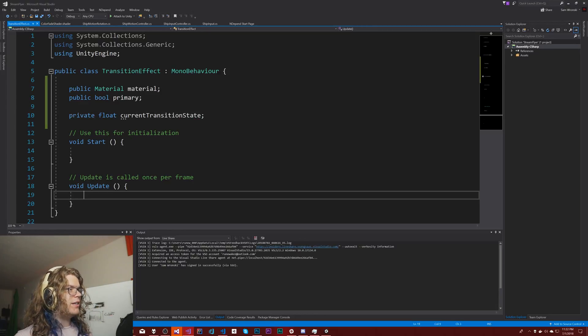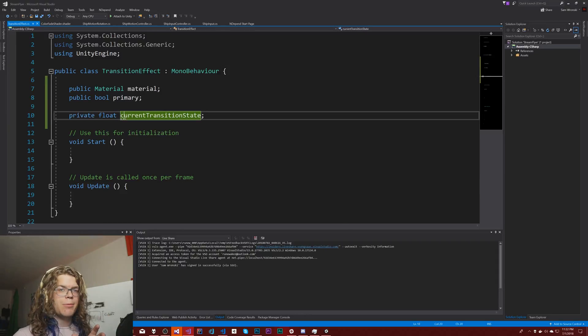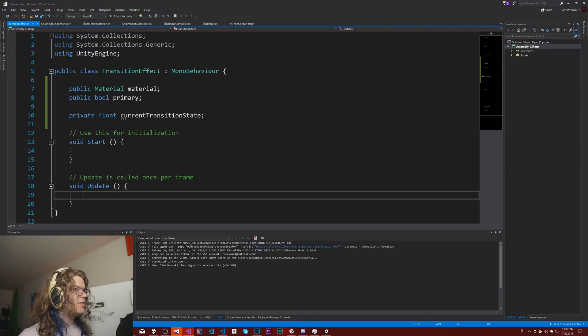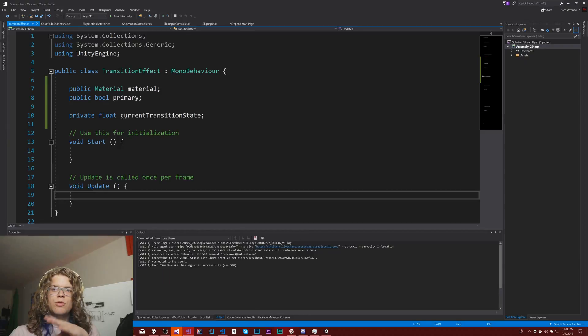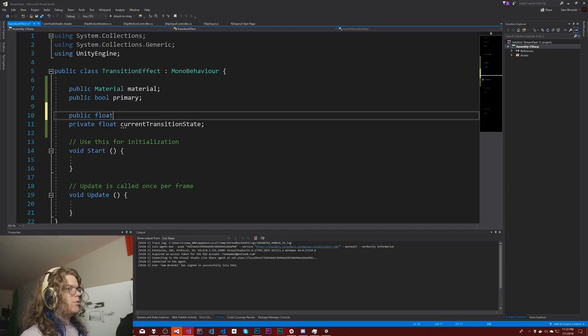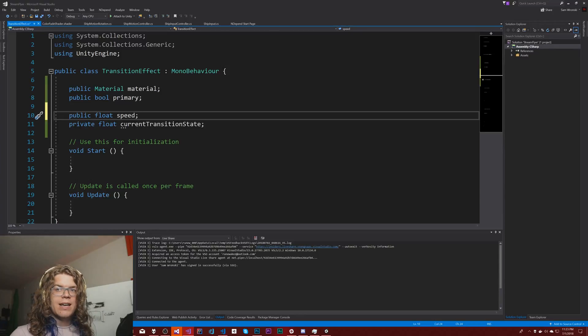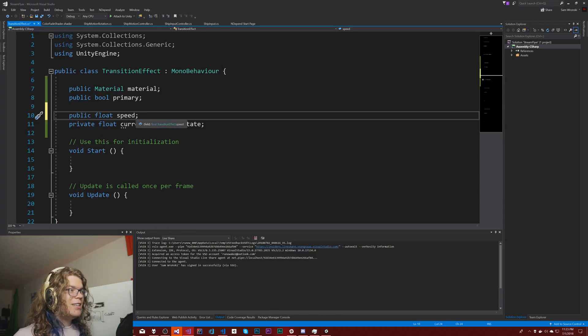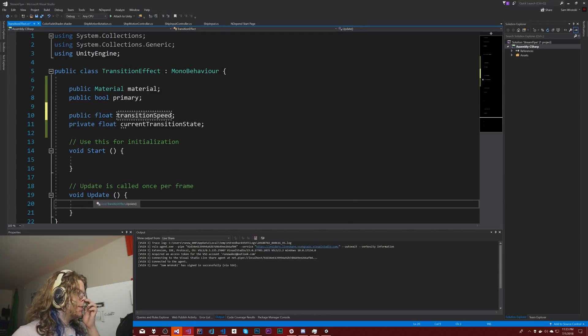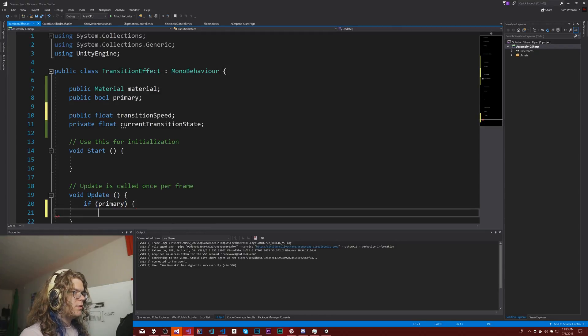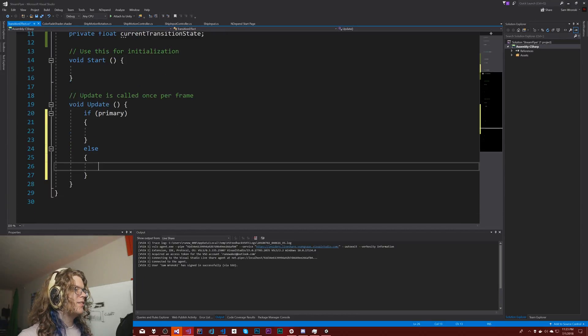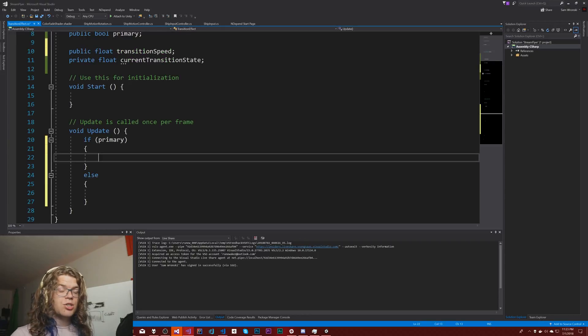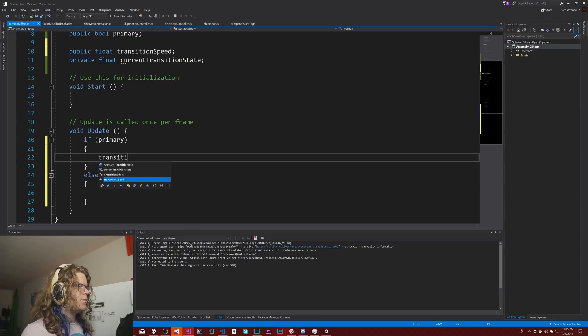And then a private float of our current transition state. The idea here is we want to modify this transition state based on the primary. We could do a smooth and move it at constant velocity towards it, or have a more smooth ramped transition. I'm going to add a speed here, transition speed.